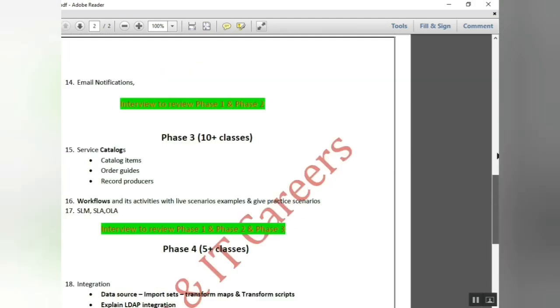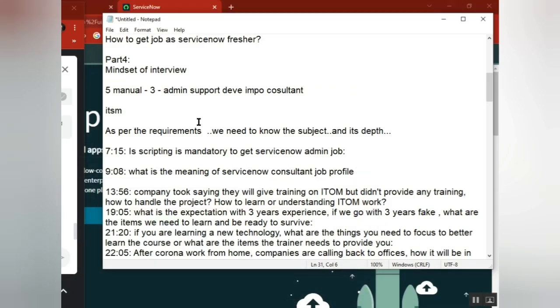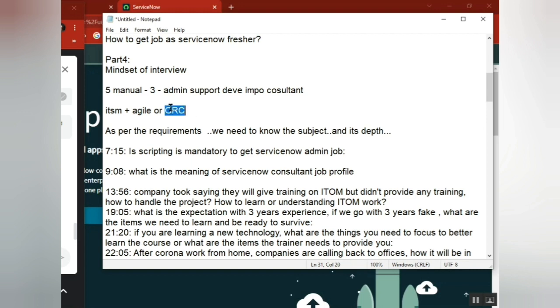Most focus is on ITSM, but nowadays if you say only ITSM, they will also say we need something else. So let's learn something else - maybe Agile or GRC. ITOM is very huge, maybe small things first.